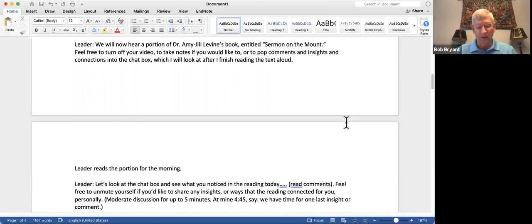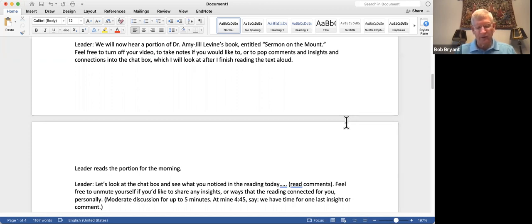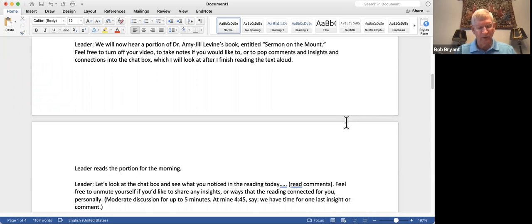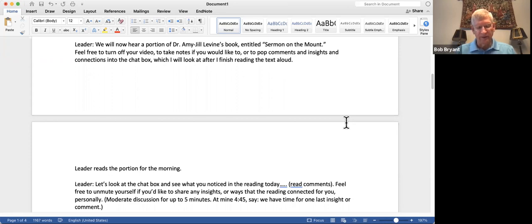This is not his only summary. When a lawyer, in Matthew, a scribe in Mark, asks him which commandments in the law is the greatest, Jesus responds, you shall love the Lord your God with all your heart and with all your soul and with all your mind, and you shall love your neighbor as yourself. He concludes on these two commandments saying all the law and the prophets. Thus, the scriptures of Israel can be summarized in two ways, the golden rule and love of God, love of neighbor.